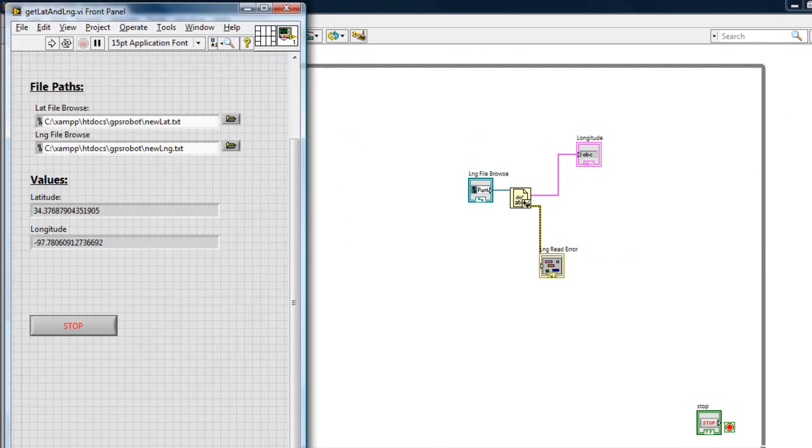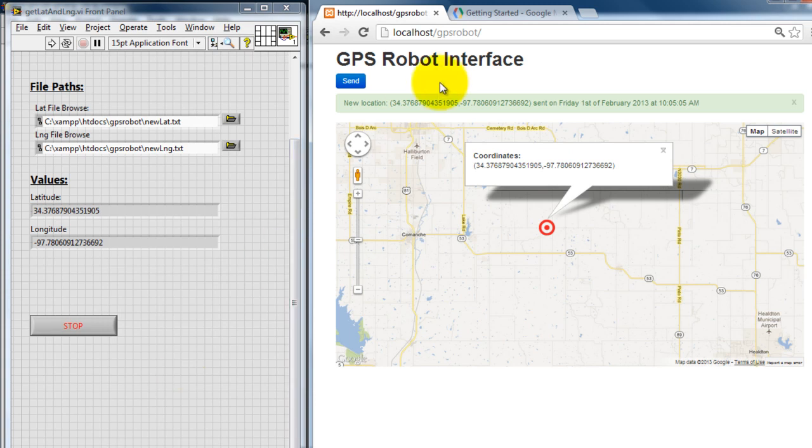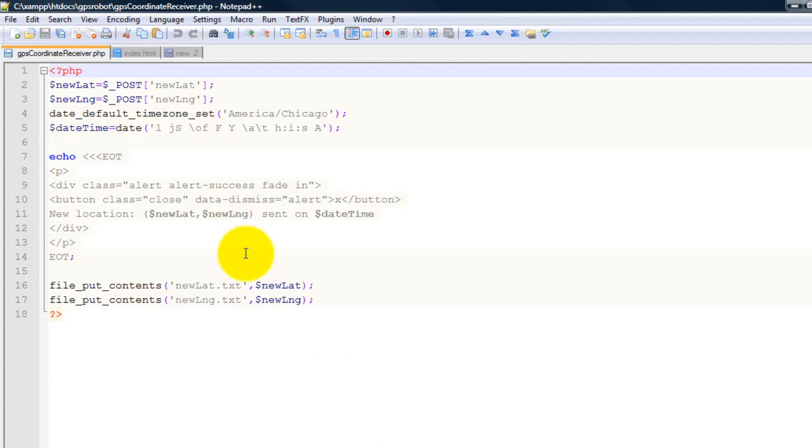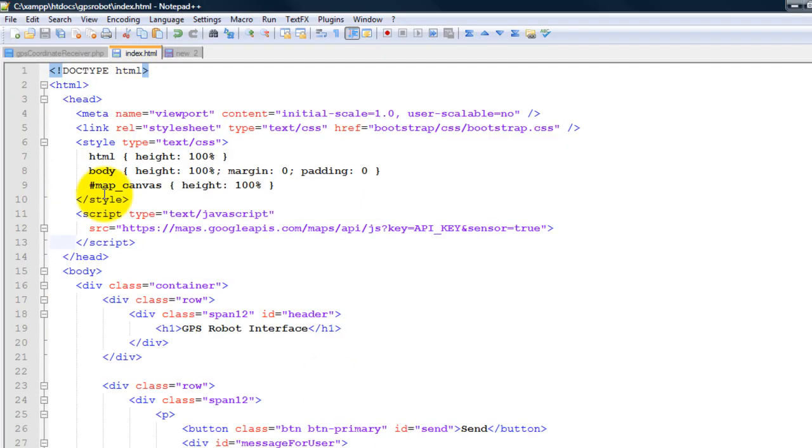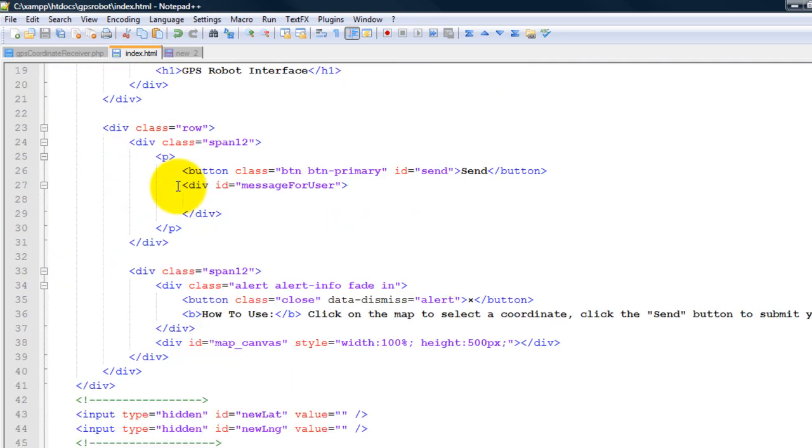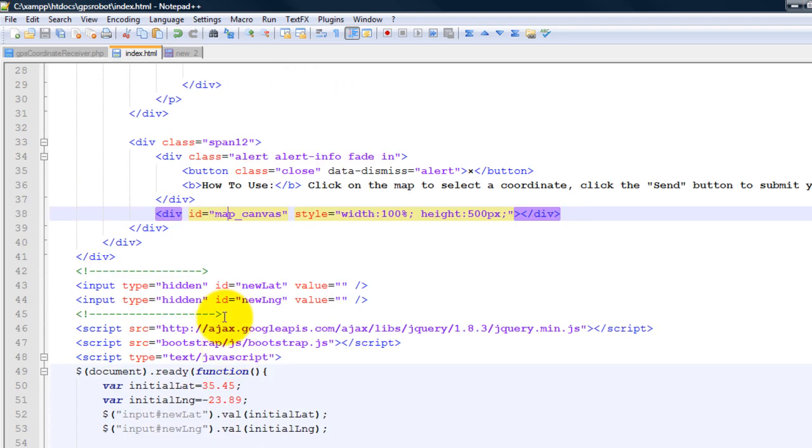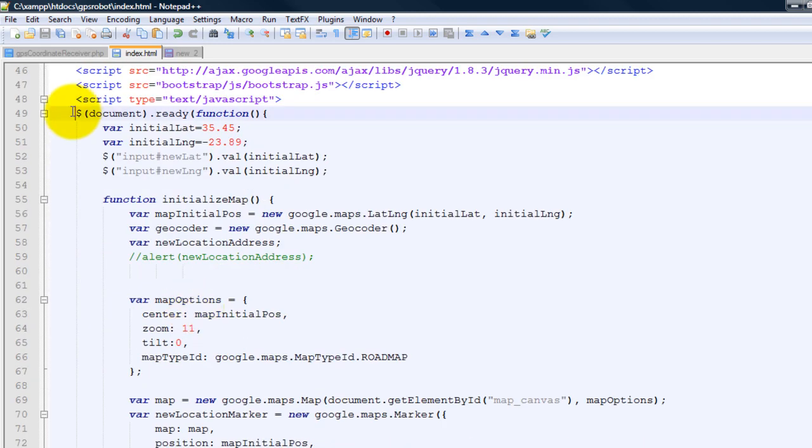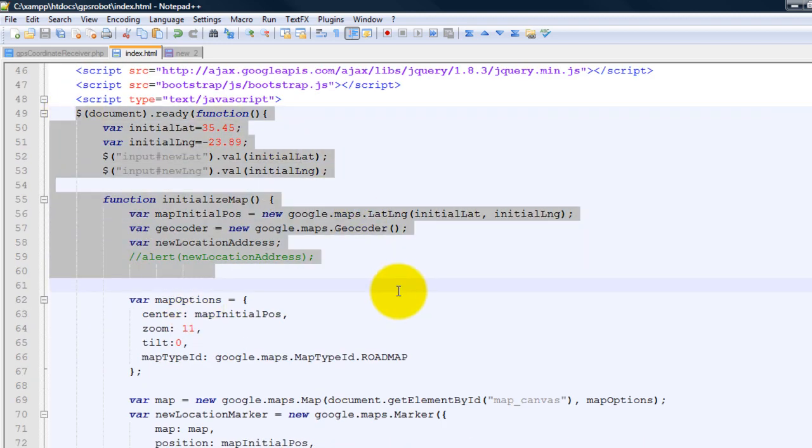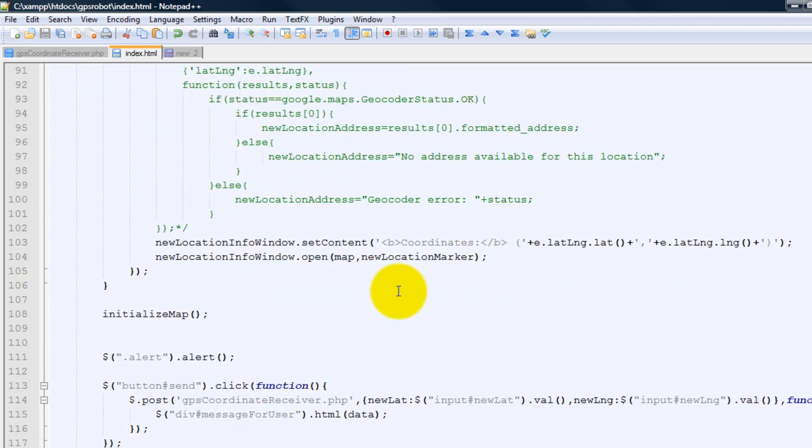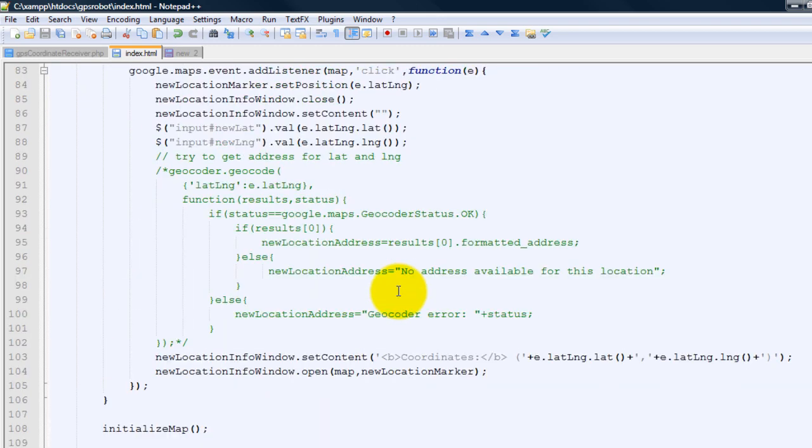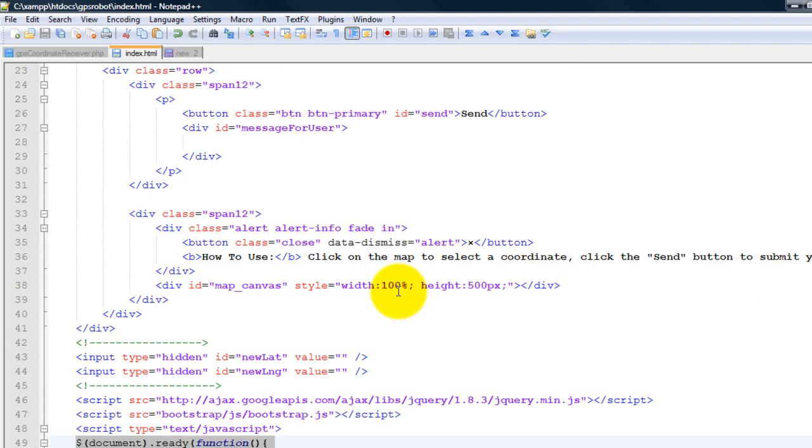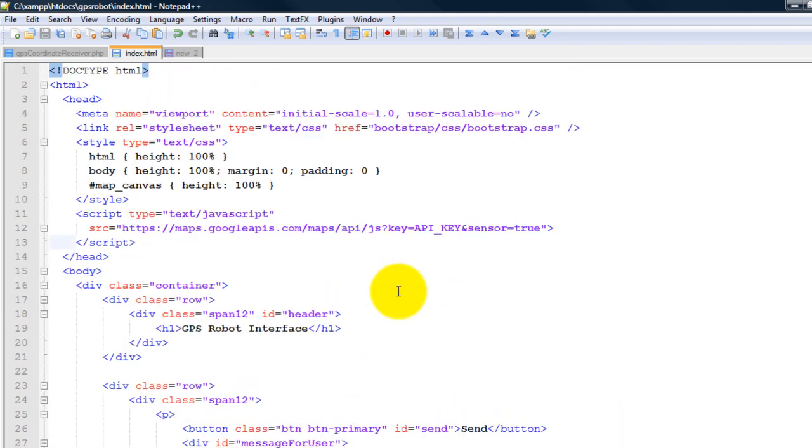So let's talk about the map interface first. This was developed in HTML. If we look at the code, I have some CSS, a button for my HTML, and don't worry about all this code - I will post it on my website. So this is basically my Google Maps code that I wrote, and I'm using jQuery, which is a very popular JavaScript library.